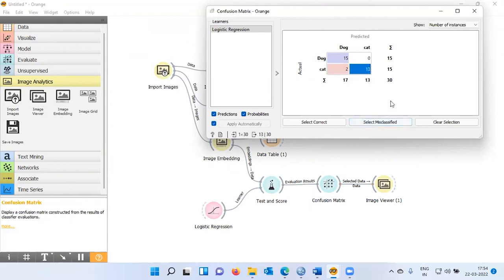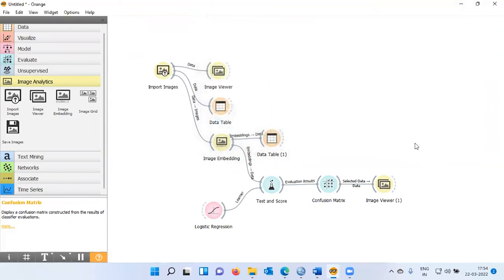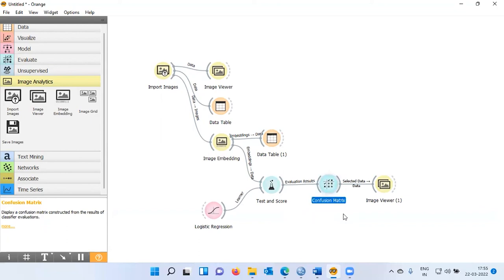The remaining 13 cat images are correctly predicted. This is how we can build a classification model. To summarize: we imported the images, used Google's Inception V3 image embedder to obtain 2048 different columns, and used these as input variables to train the logistic regression model with high accuracy. We further used a confusion matrix to check which images were incorrectly classified. Image clustering and image classification are two very important problems, and today we learned how to use embeddings for image classification and how to interpret misclassified images.